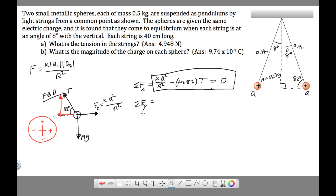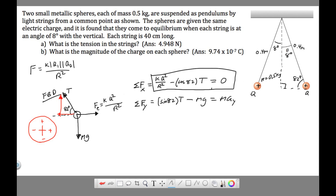In the y-direction we have two forces: the y-component of tension, sine 82 times T, and mg downward, minus mg. The sum of forces equals ma, but there is no acceleration in the y-direction, so that equals zero as well.